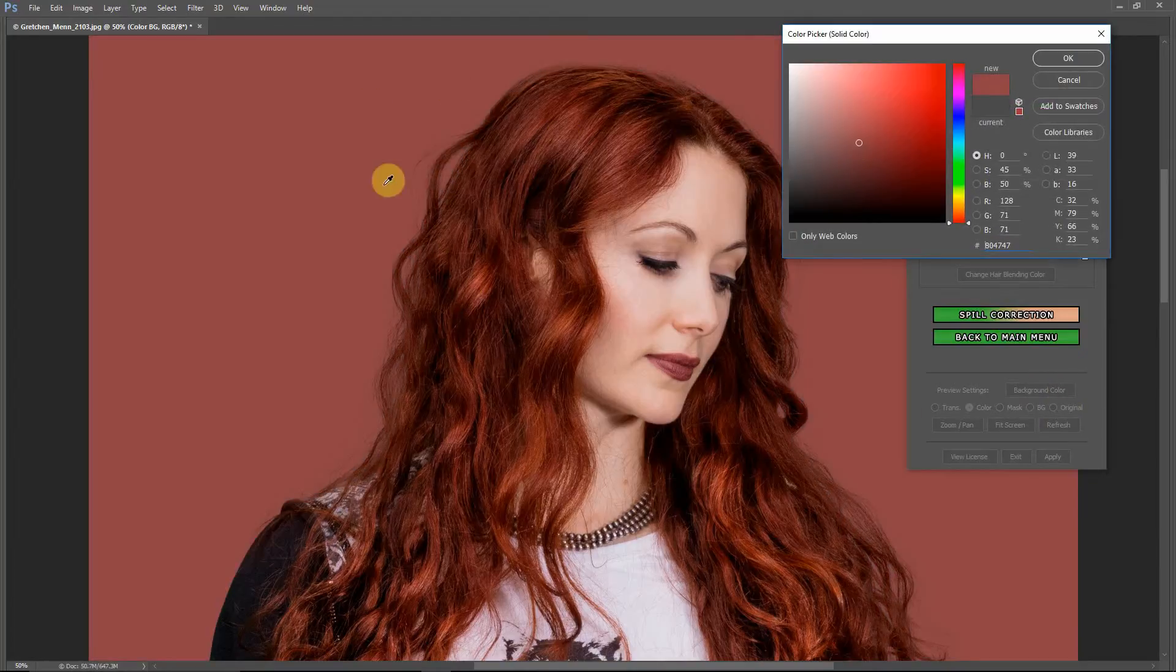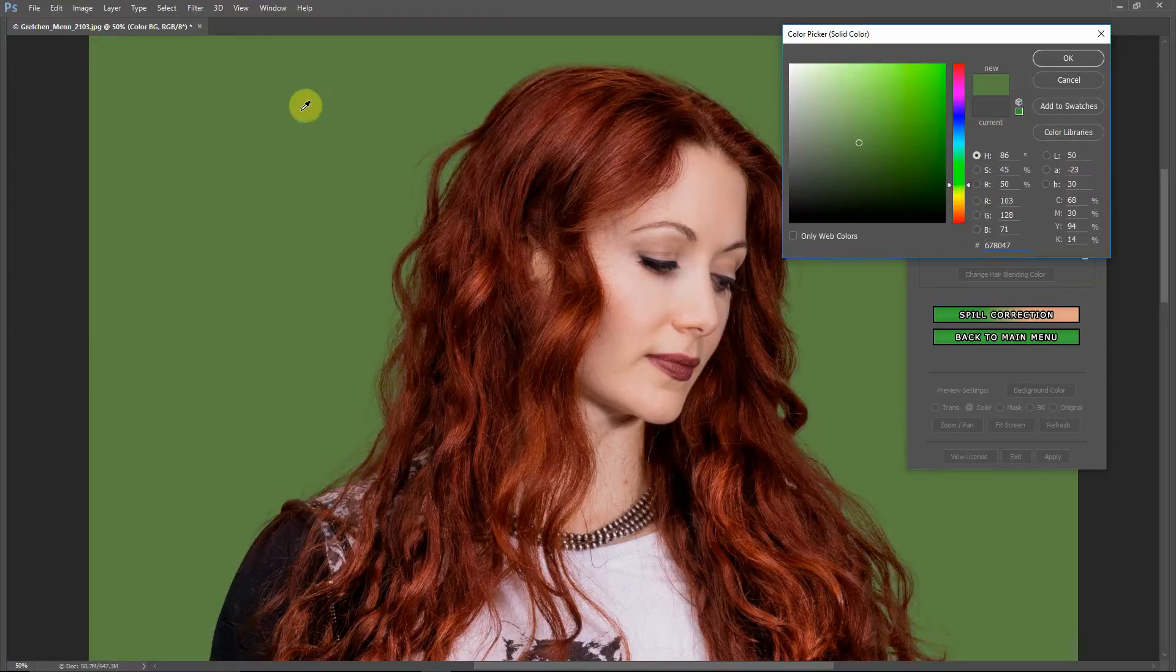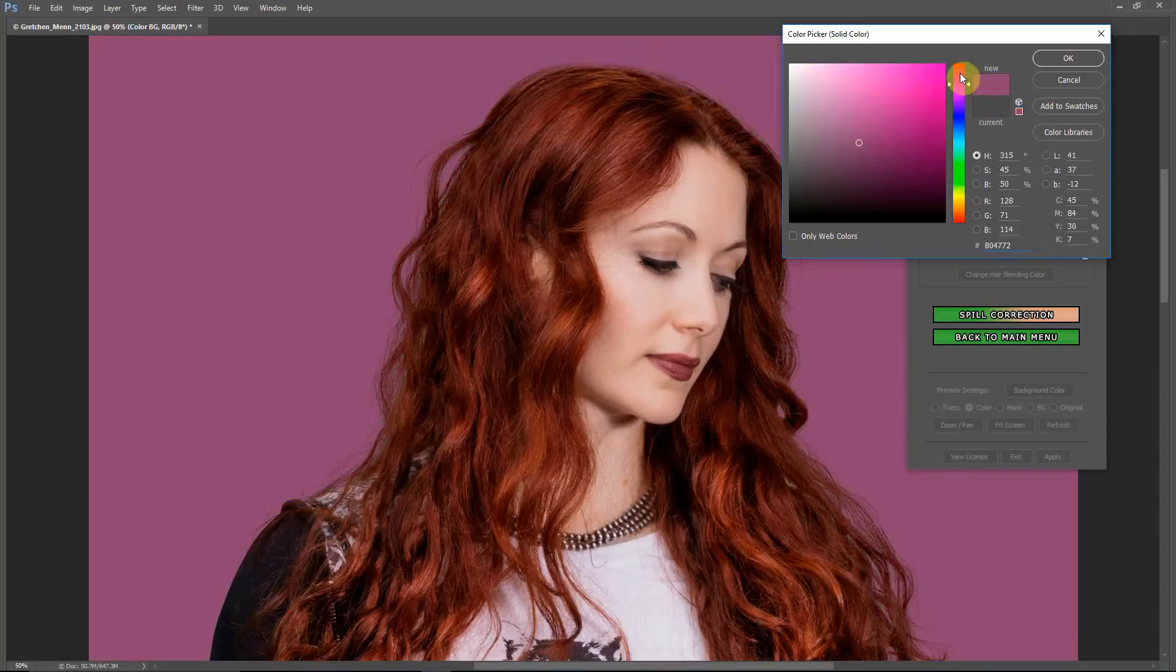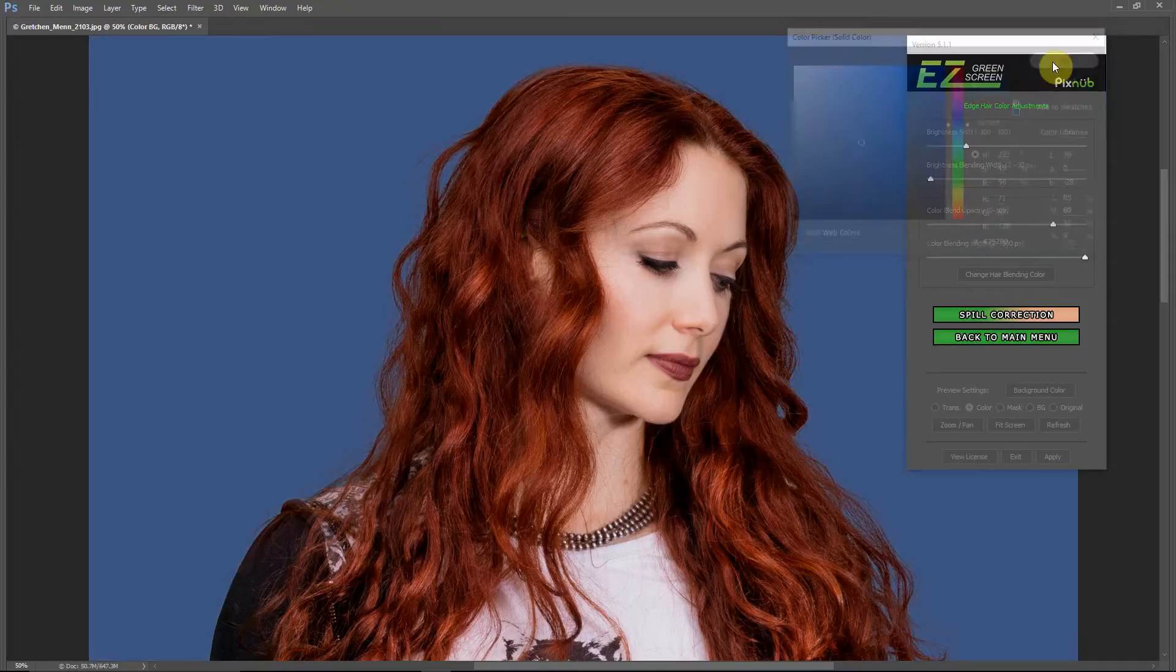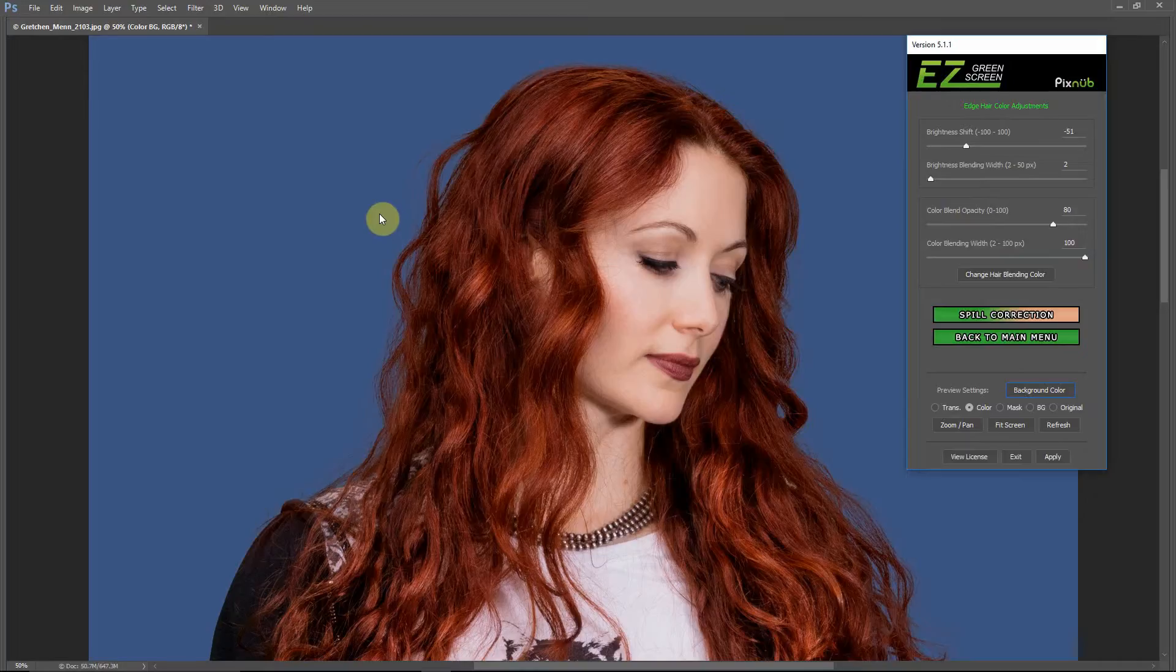Looks really good there. Against blue, it looks pretty good. Against green, we extracted it off green and put it back in green, but it looks good here. I think those settings that we used actually gives a lot of flexibility for putting this into a different background.